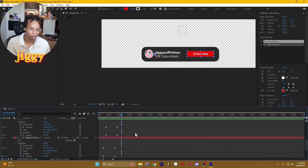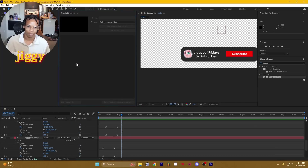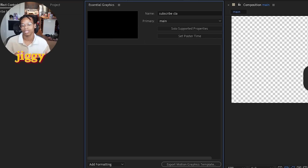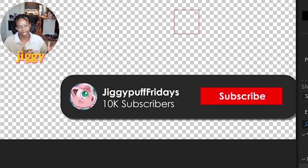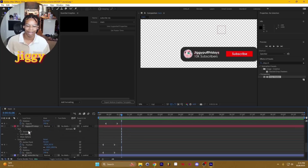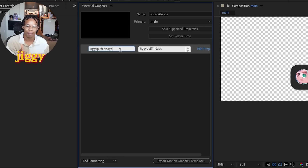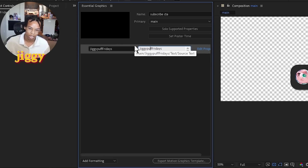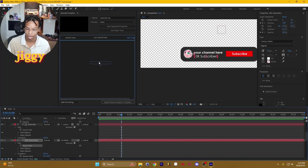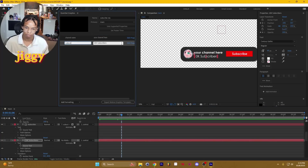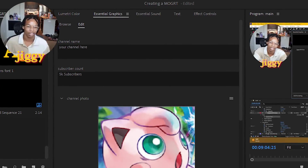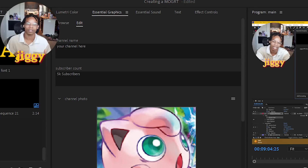Now that we're done with this motion graphic, how do we transform it into a mogrt? Go to window and click Essential Graphics. We're going to click our main composition, which is 'main,' and call this 'subscribe CTA.' Basically the Essential Graphics panel is your headquarters. We want to take the Jiggypuff Fridays channel name and allow the user to change it. So we go to Jiggypuff Fridays, go to text source text, and drag source text to the Essential Graphics panel. The first column is the name of the thing you're changing, and the second column is the content. I'm going to call this 'channel name' and change the default to 'your channel here.' We're going to do the same with the subscriber count — drag and drop the source text, name it 'subscriber count,' and change it to '5k subscribers.' You can even drag and drop the image so the user can drop in their own image in Premiere Pro. We're going to name this 'channel photo.'